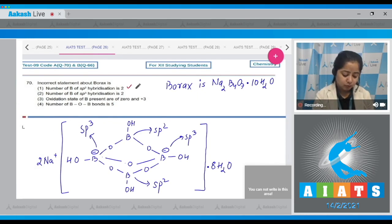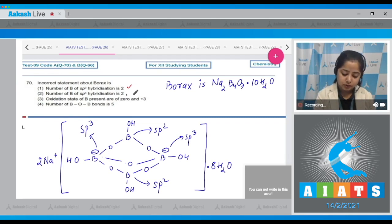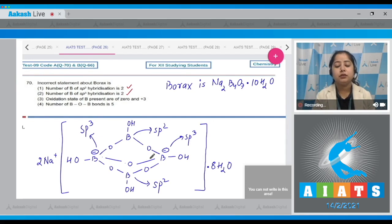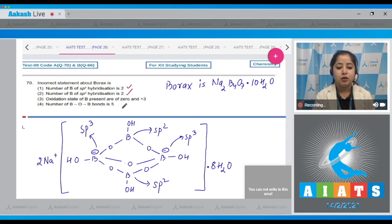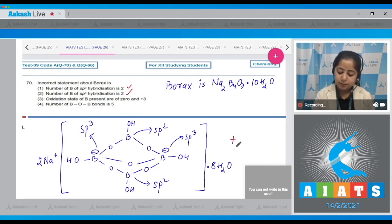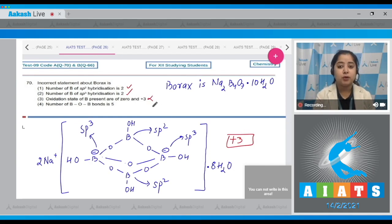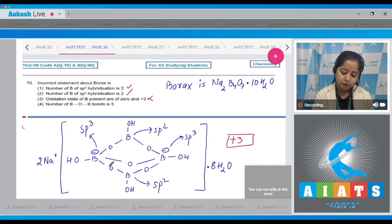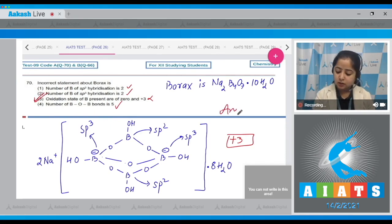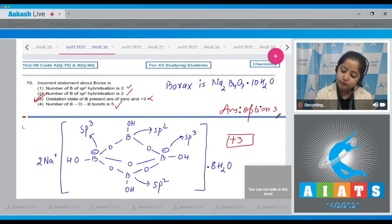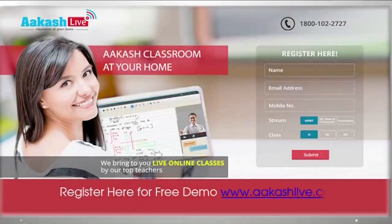Statement three says the oxidation states of boron present are zero and +3. However, from the structure, the oxidation states of all boron atoms are +3 only — so statement three is incorrect. Statement four says the number of B–O–B bonds is five: counting them in the structure gives five, which is correct. Therefore the incorrect statement is option number three.